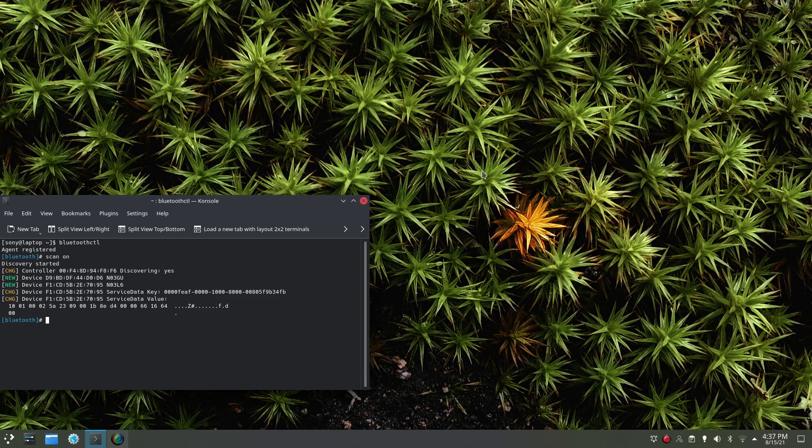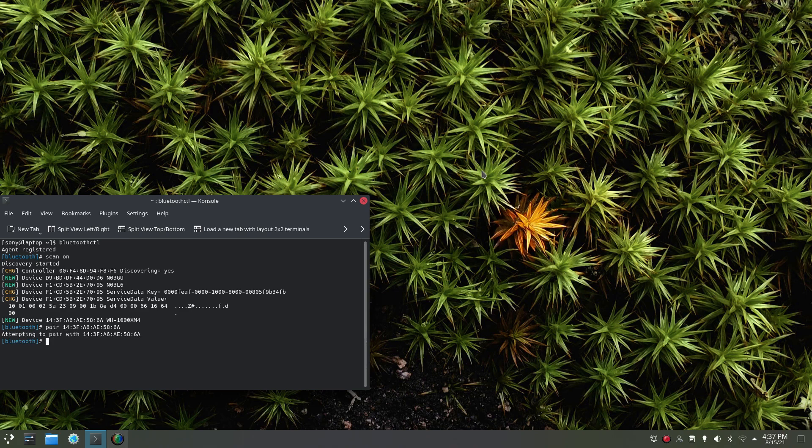You just heard it. It's going to appear here, and then connect.